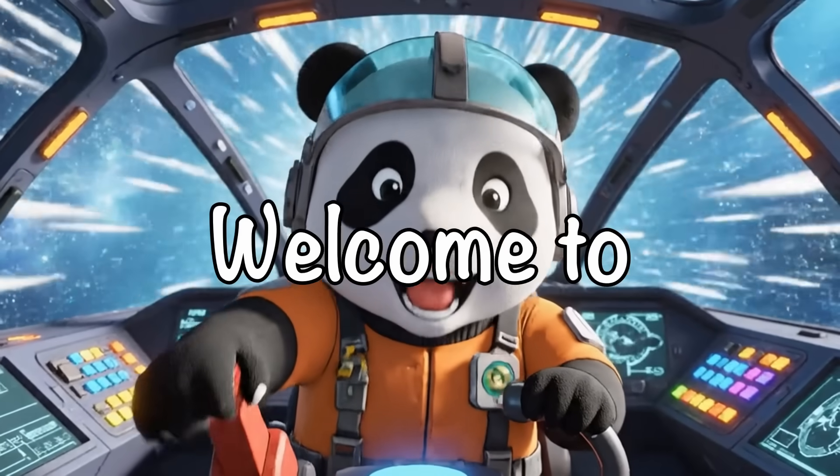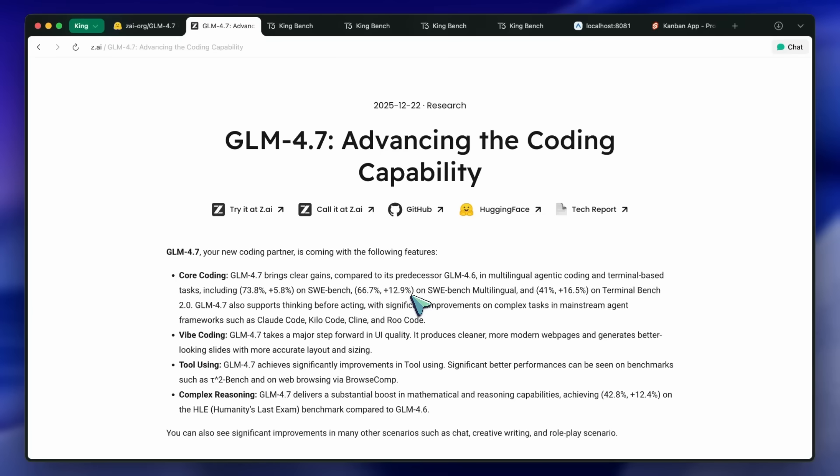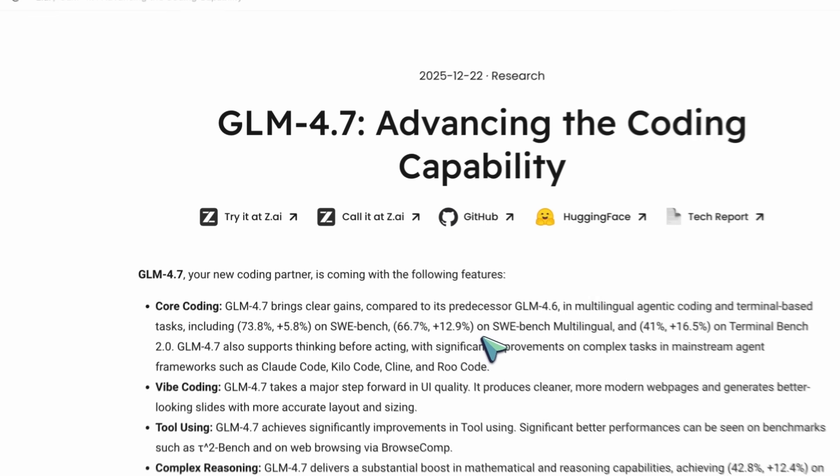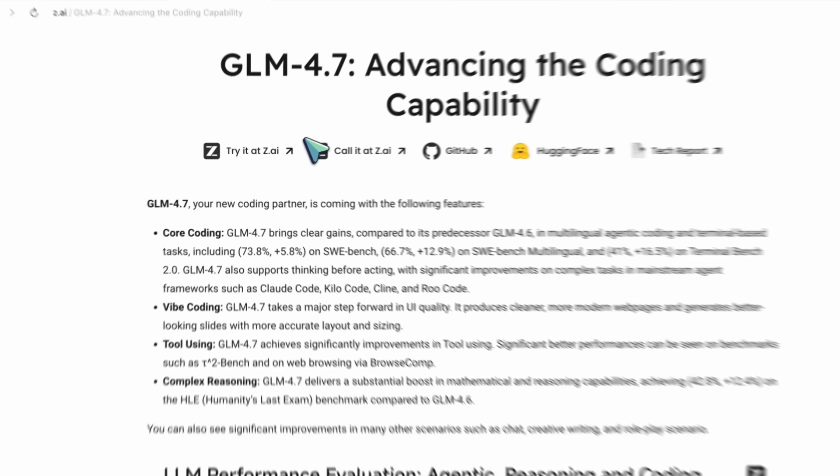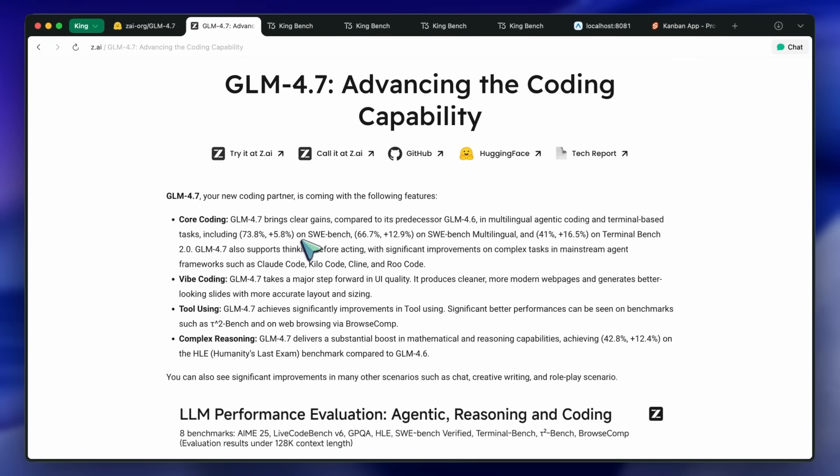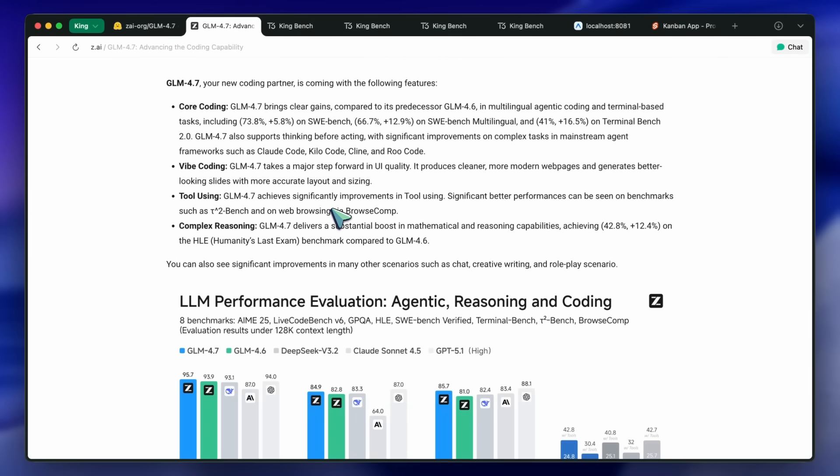Hi, welcome to another video. I have been using GLM 4.7 for a bit now. I was given early access to the models by the team there, and to sum up my thoughts, it is the best open model yet, by a long shot.